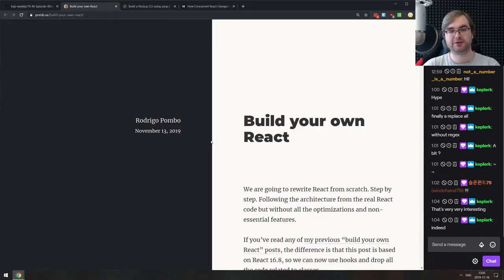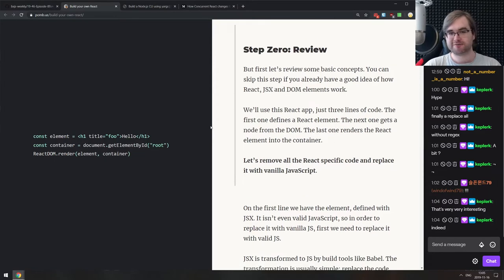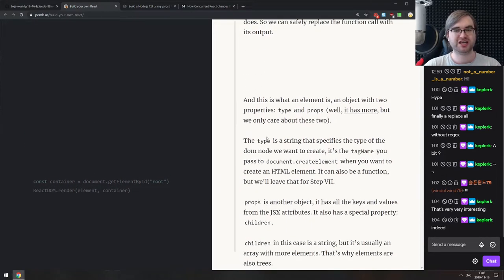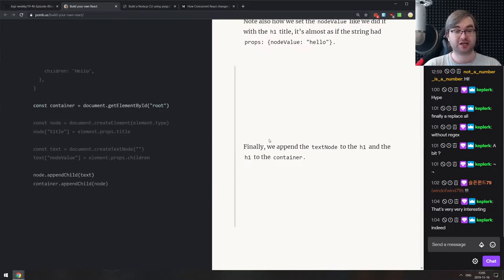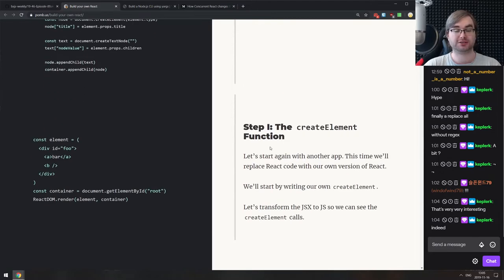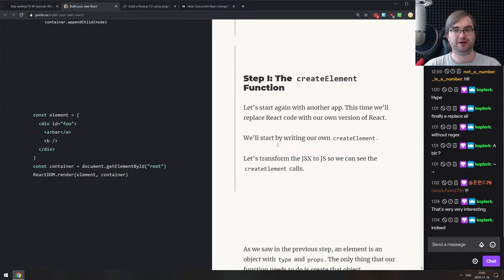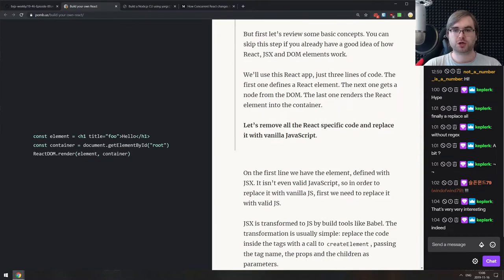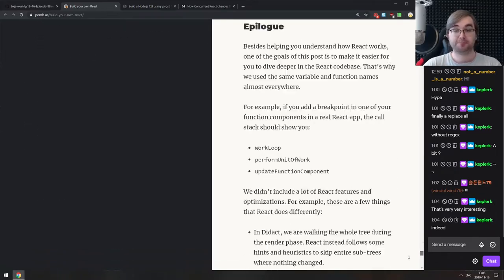Next we have 'Build Your Own React' — a really awesome write-up that guides you through building your own React in a very interactive manner. On the left you get the code, on the right the description, and as you scroll down both change dynamically highlighting the specific components the author talks about. It walks you through things like createElement, JSX, render function, concurrent mode, fibers, reconciliation, and hooks.